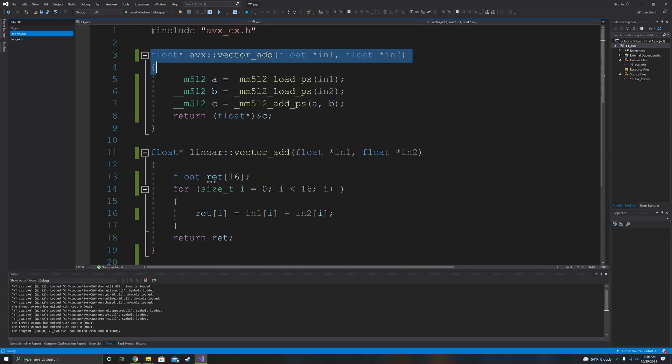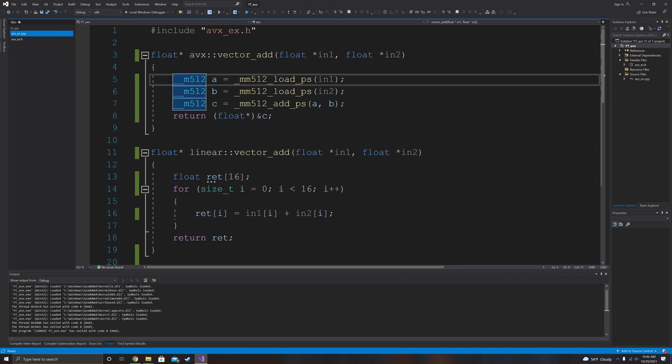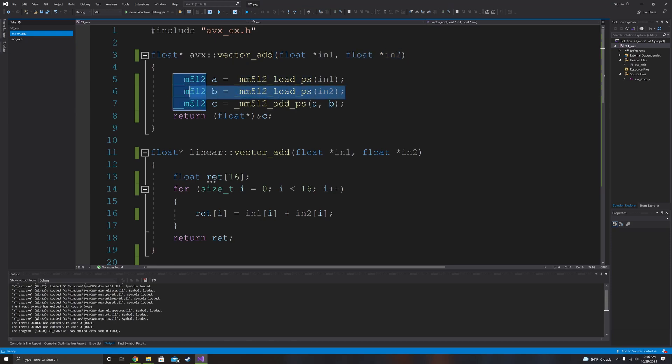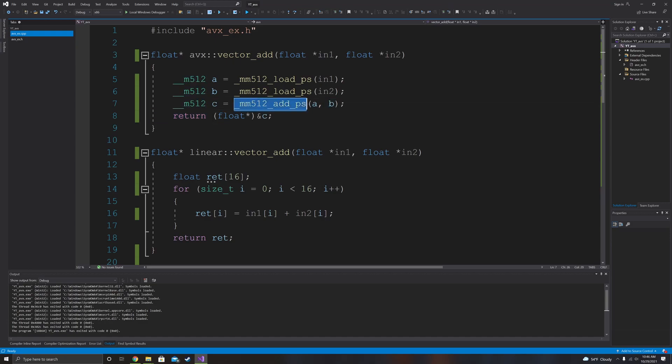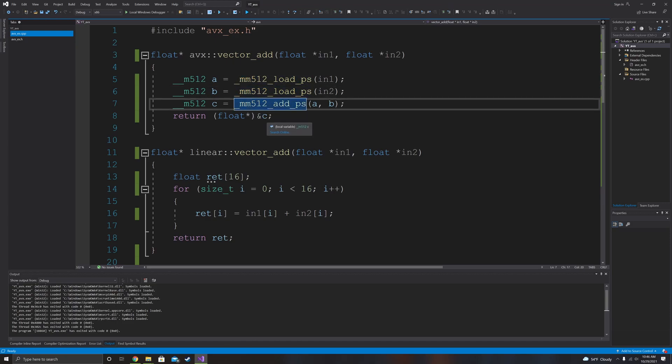So you can see right here, this is AVXVectorAdd. What it's doing is it's taking in the first floating point array, loading it into an MM512 register, which is what's going on in this line. Second line is going to be the same thing, except it's going to be loading the second floating point array into an MM512 register. And then the last one is going to be an MM512 register being used to store the operation from adding these two registers together. And then the last line is we're just returning it.